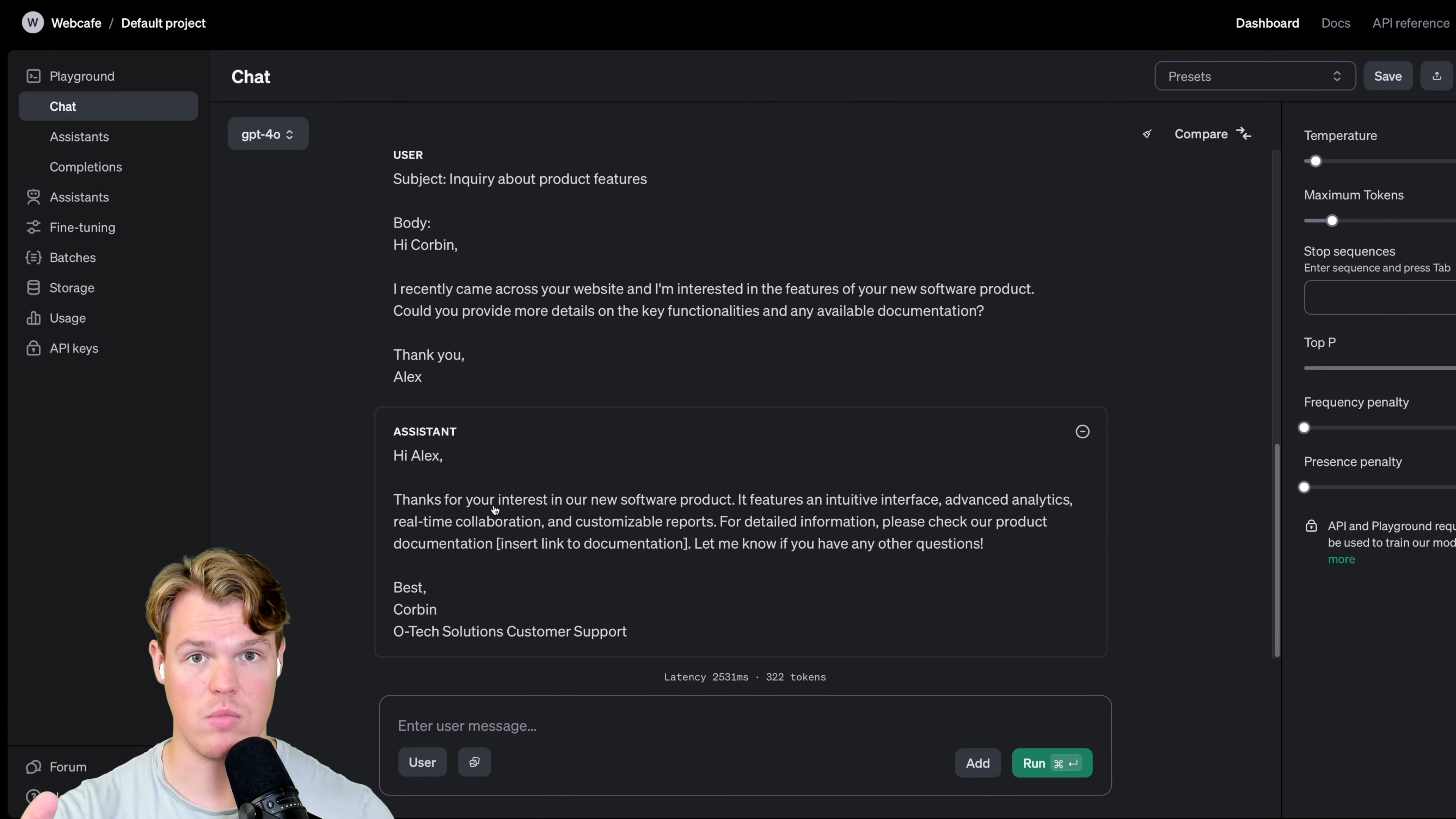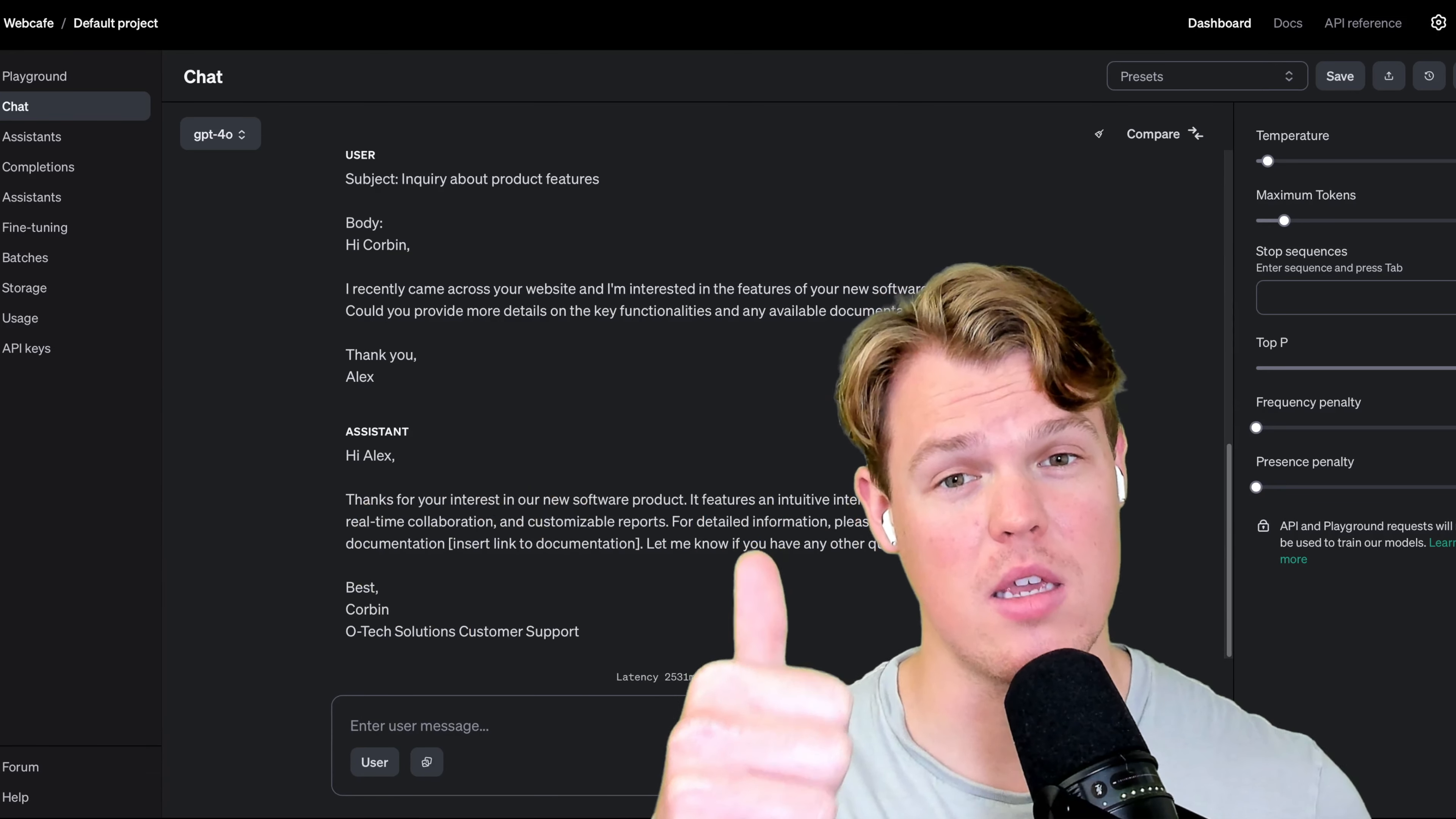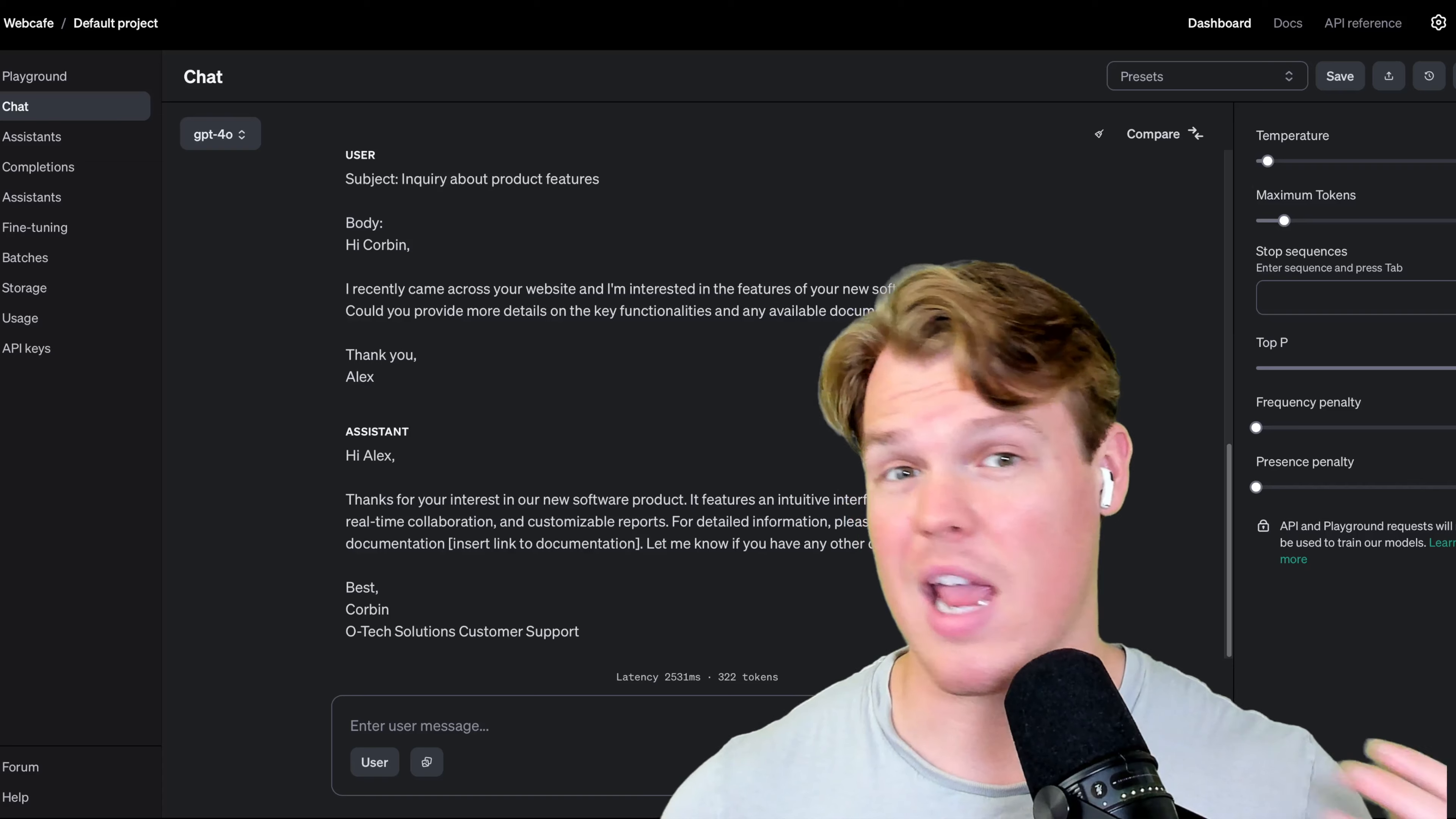And there we go, y'all. We have successfully created a scalable endpoint for the context of email input and email output. Hi, Alex. Reference of the example output up here. Hi, name. Gave the paragraph here. And obviously, in the context, we could add a link to documentation or more information that would be relevant for these kind of outputs. And then gave us best Corbin OTEC Solutions customer support. Perfect, y'all.